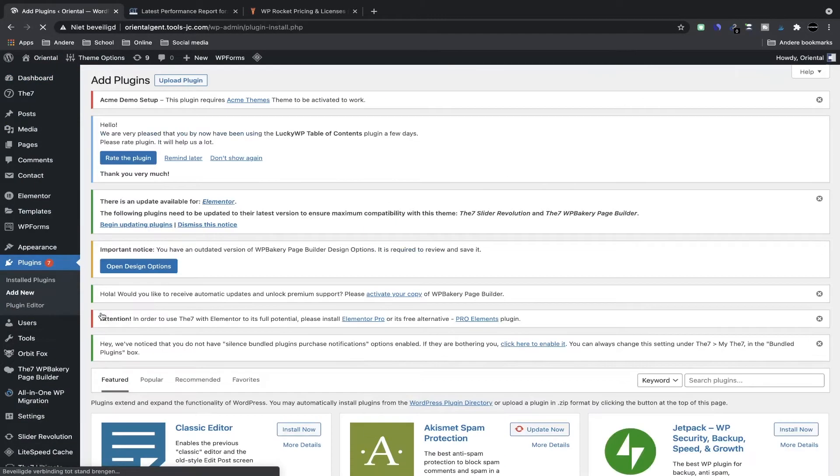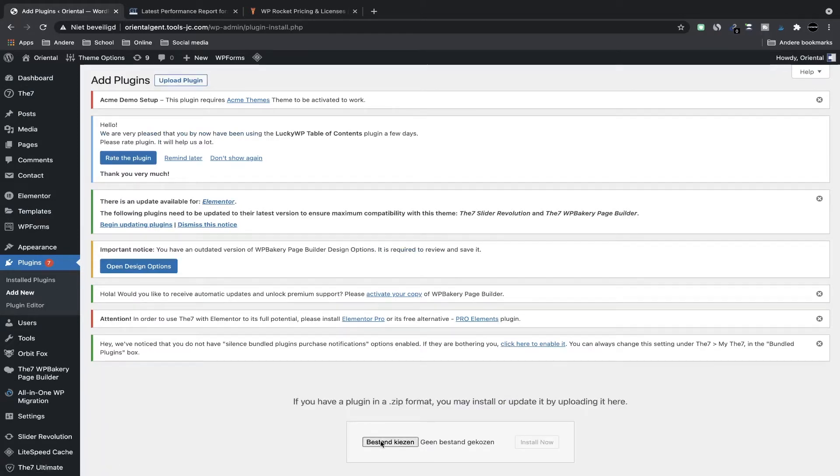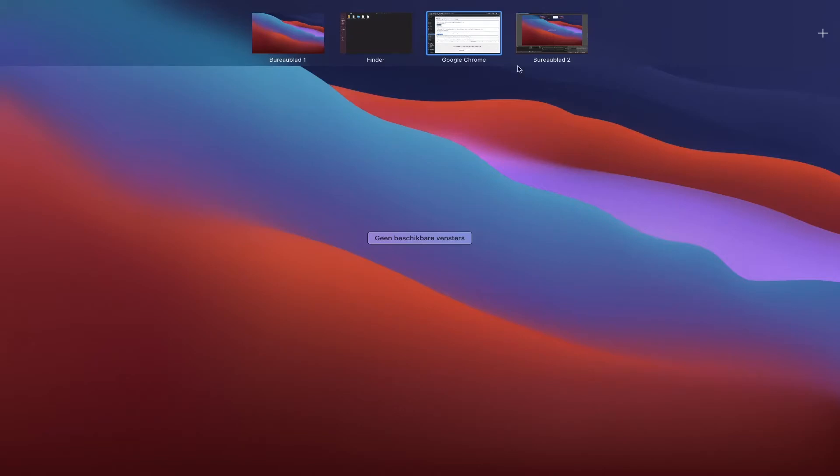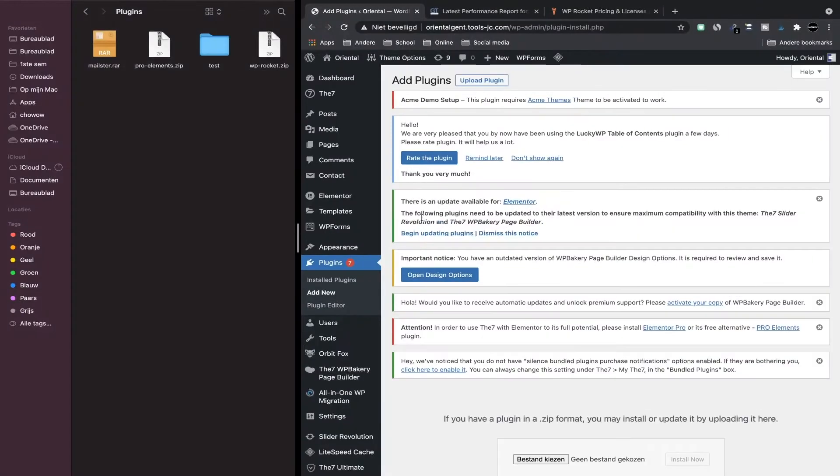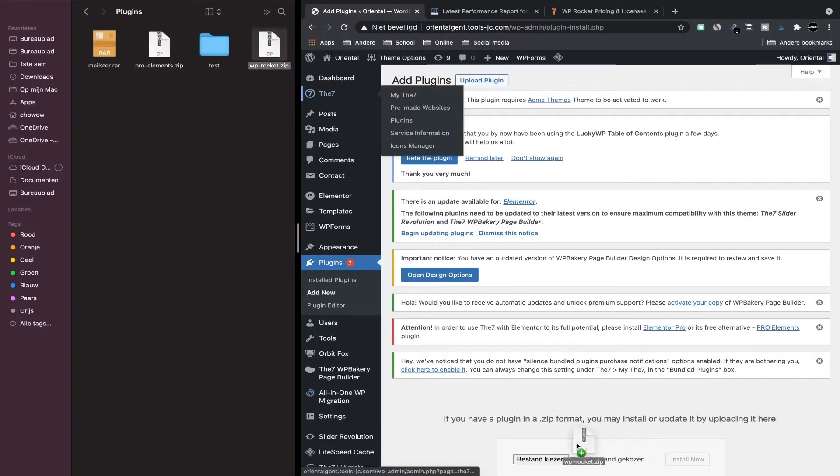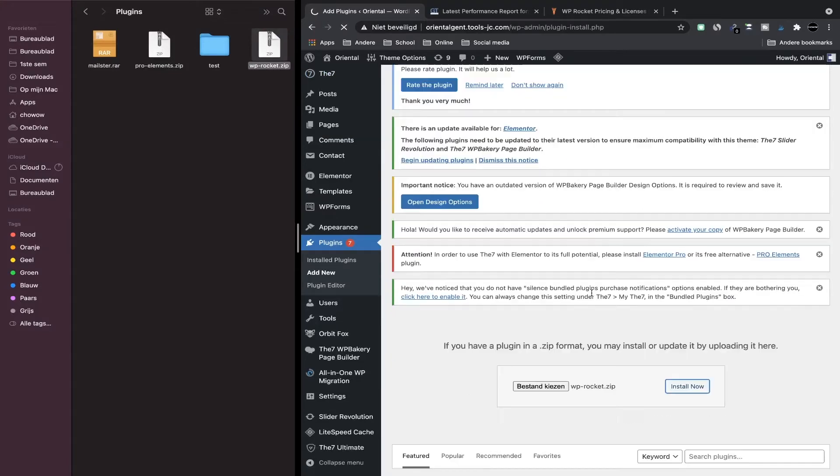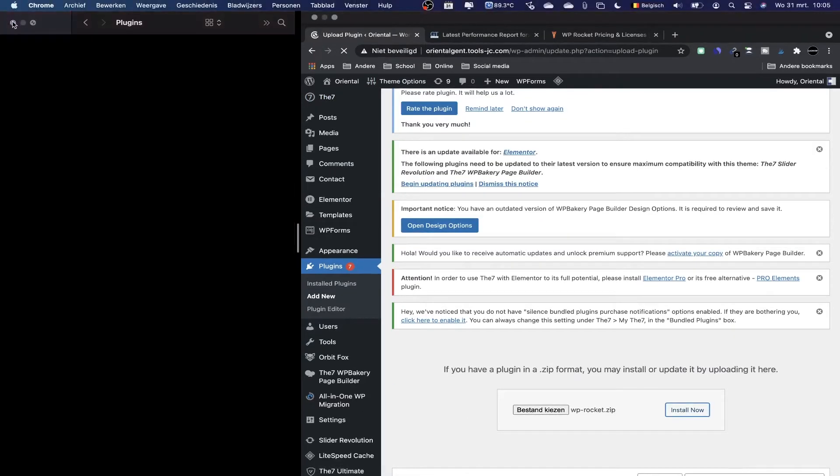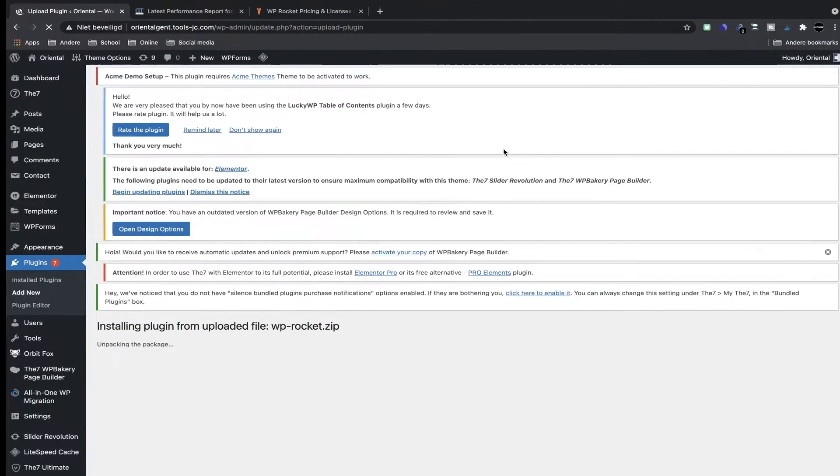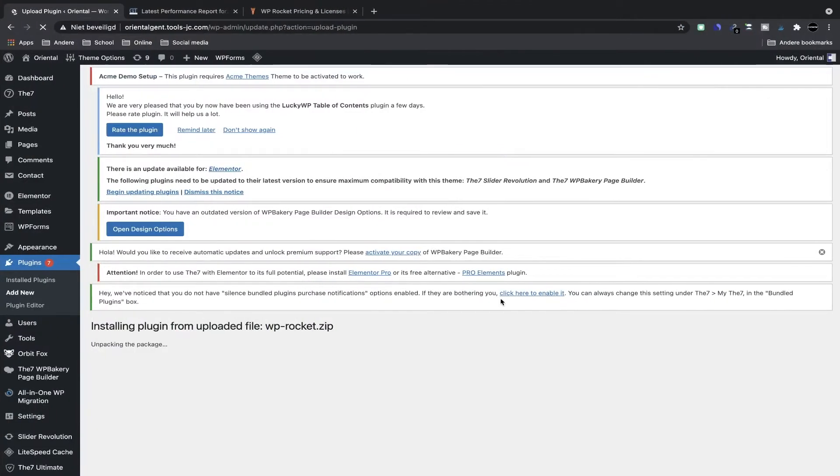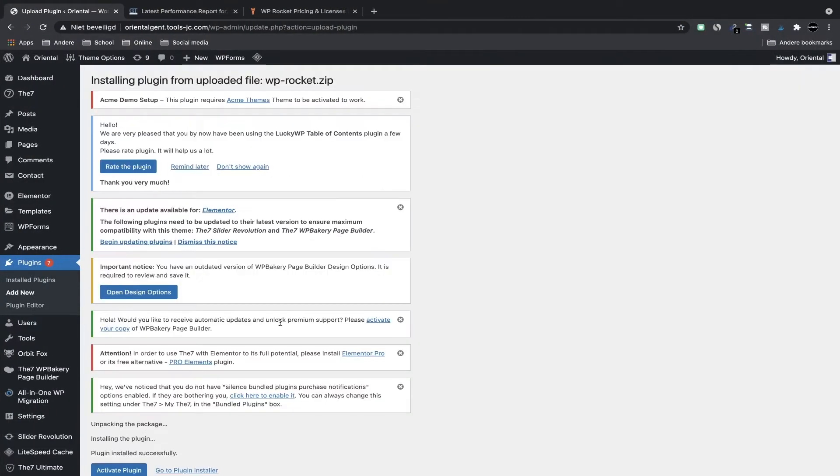And you upload a plugin and then you choose a plugin—sorry if I say plugin too much—but here I have my plugin here, WP Rocket. You always have to upload the zip file and then you click on install now. Then it will load. I close this and I wait until it's installed.